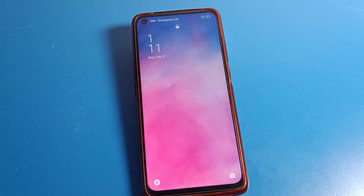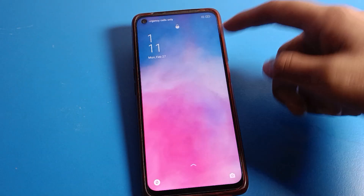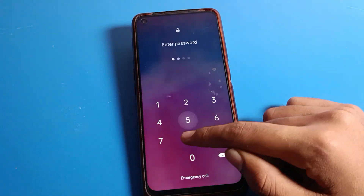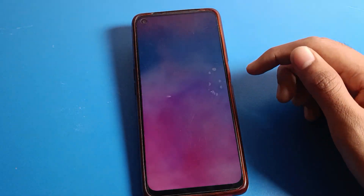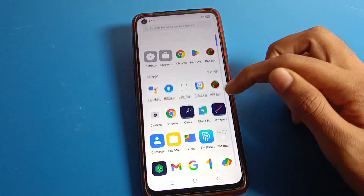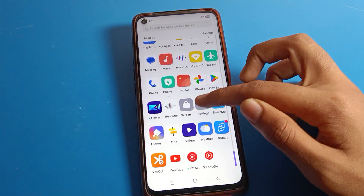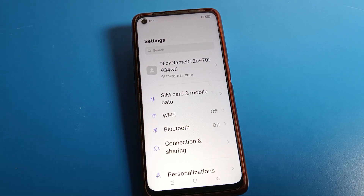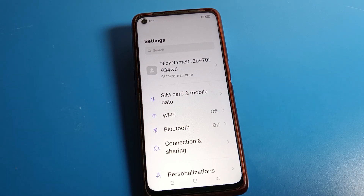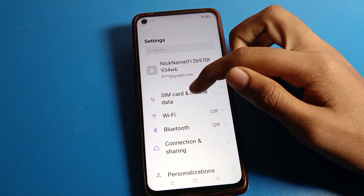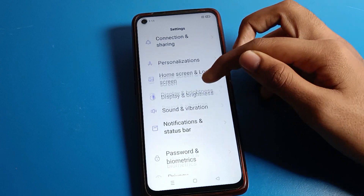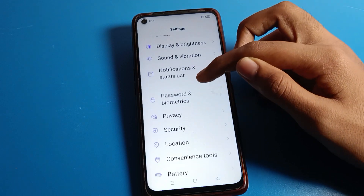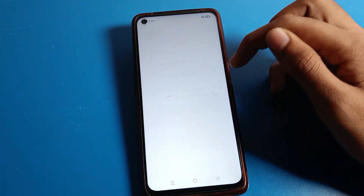First of all, open your phone settings. Unlock your phone and press click on phone settings. After opening phone settings, you can see this type of interface on your Realme phone device. Then scroll down and press click on the phone password setting.